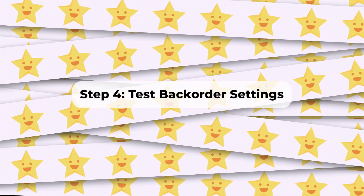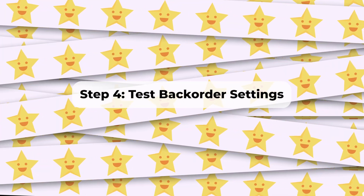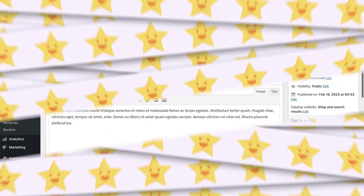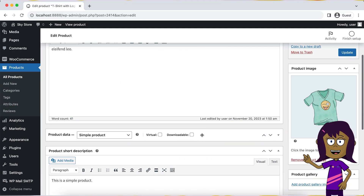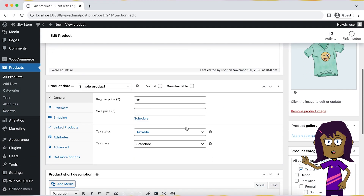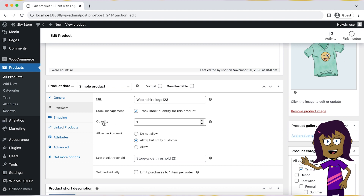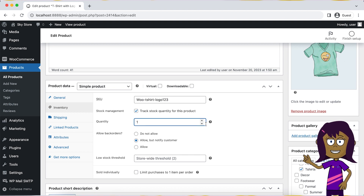Step 4: Test Backorder Settings. It is important to test the settings for backorders. You can do it by viewing the product page as a customer on the front end of your website.